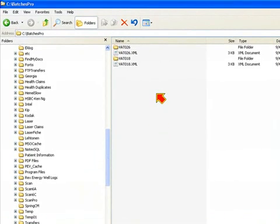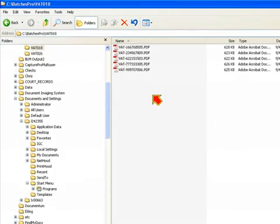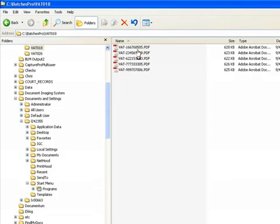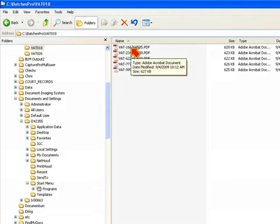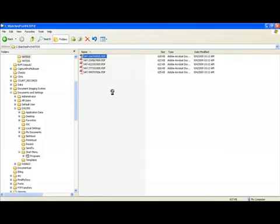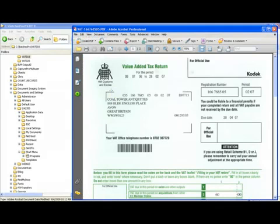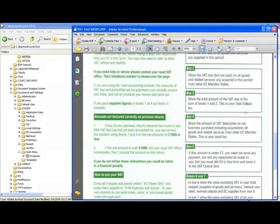For this particular job the output is going to go to a directory called c colon batches pro. The way I've defined this output is I've defined it to create a subfolder based on the batch name. So in this case my batch name was VAT018. If I go into that folder I configured it to create a PDF file with the prefix of VAT- and then I use some of the metadata that I captured during barcode indexing, in this case the registration number on my VAT form, as part of the name of the PDF file. And if I open up this in the Acrobat Viewer you'll see that we have the VAT form for that particular document and it is the two page form, front and back.